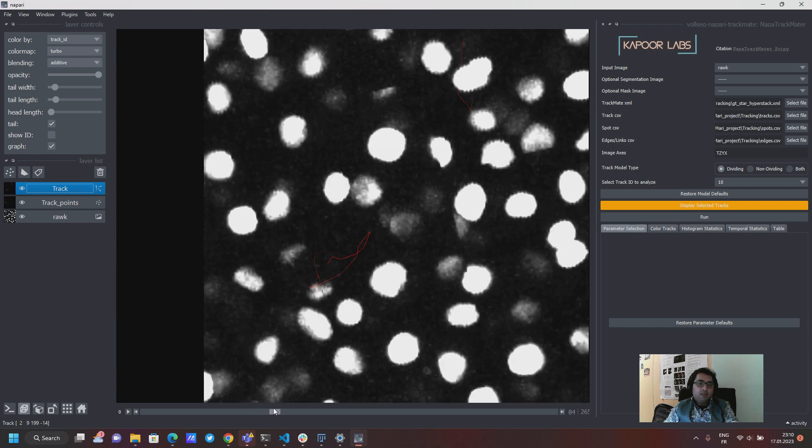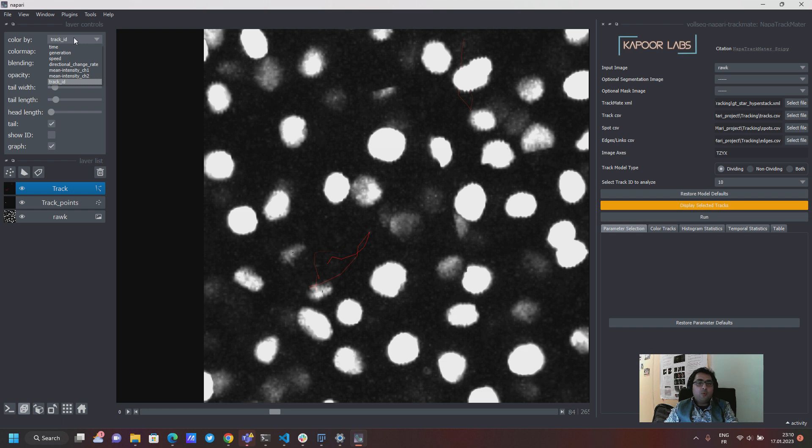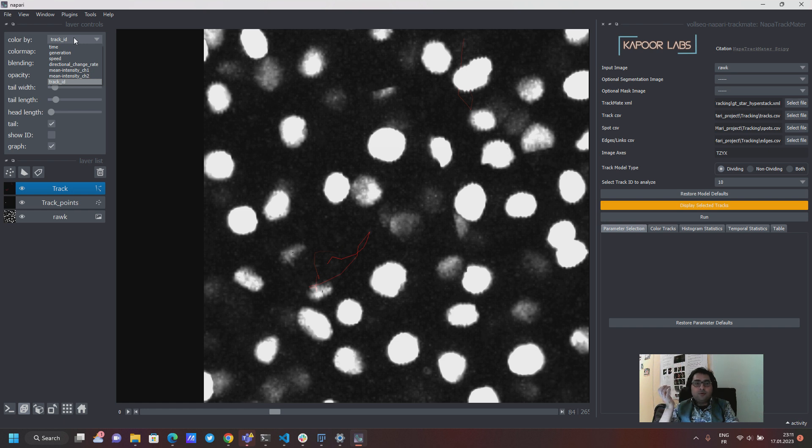So for this you have on your left hand side this dropdown menu where you have certain properties like the generation of the track. If it starts from the root which is the top of the track, that's where it starts and then until it divides it's generation zero.